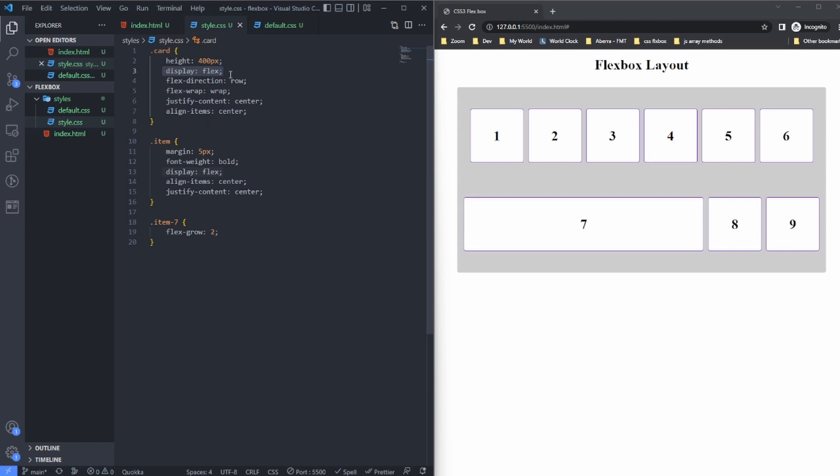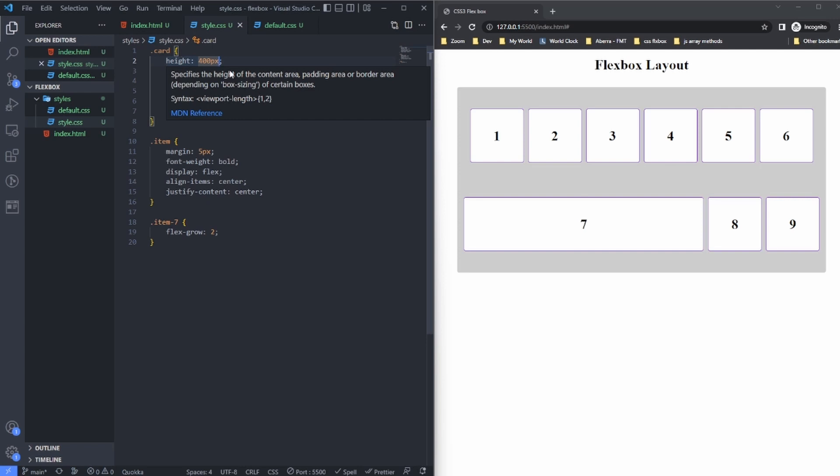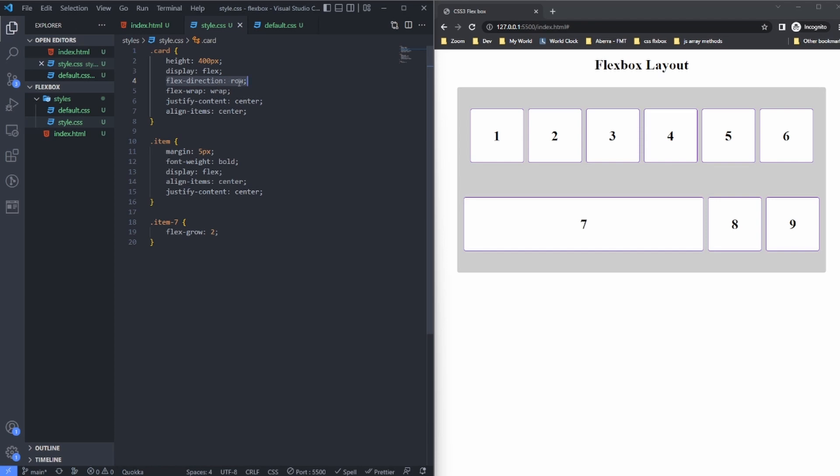This is just setting a fixed height for the element. I'm setting the flex-direction to row, which is the default flex direction. This means that the main axis is from left to right and the cross axis is from top to bottom.